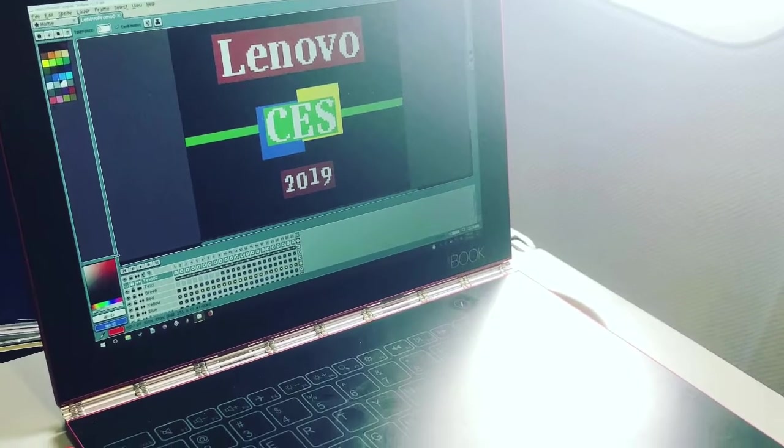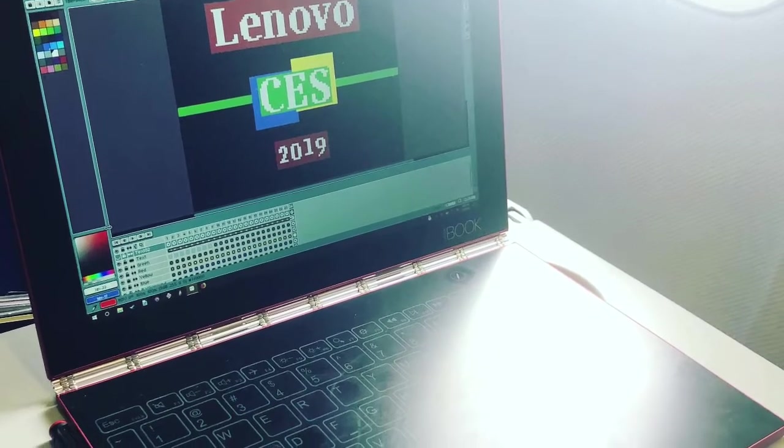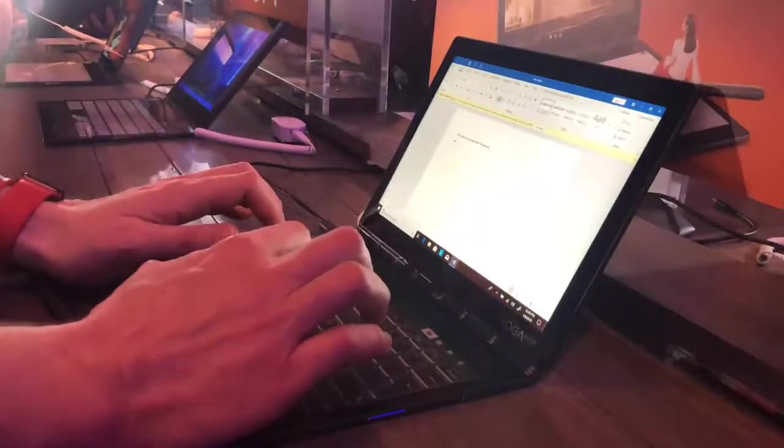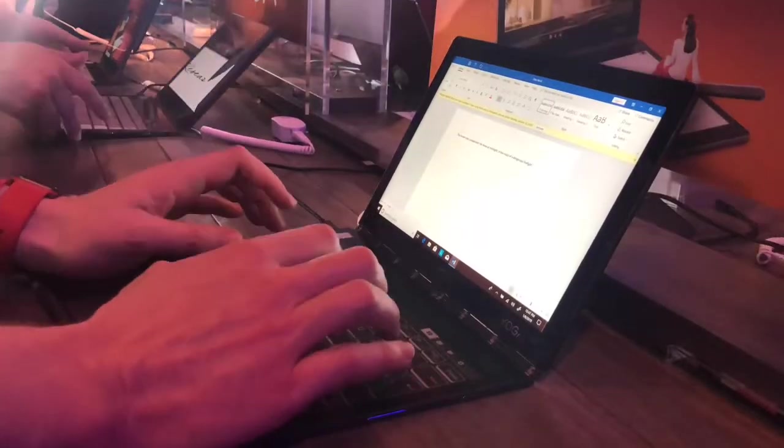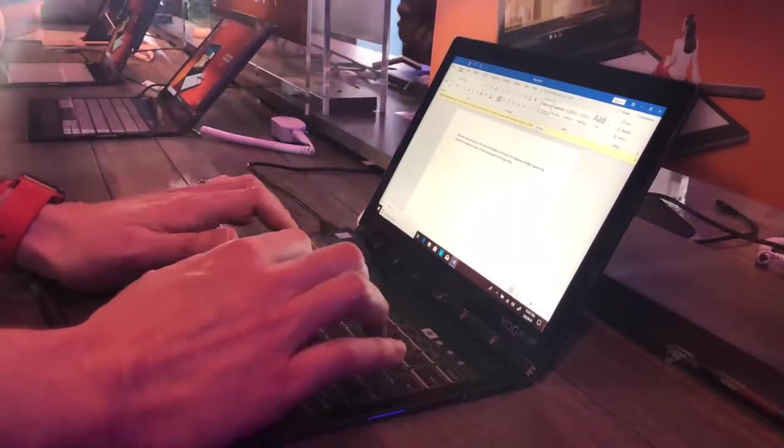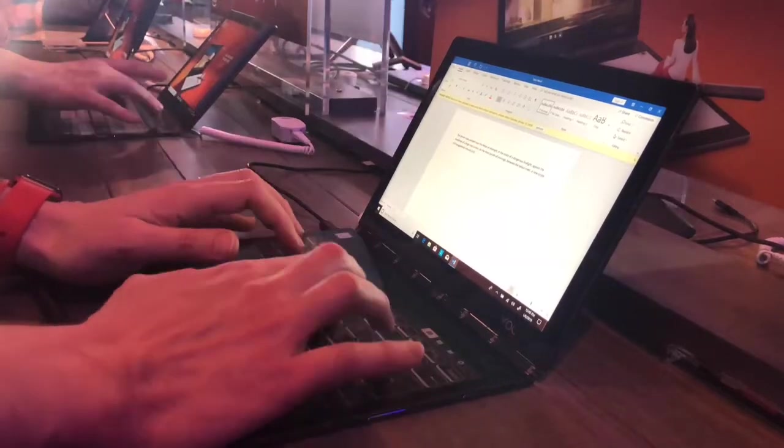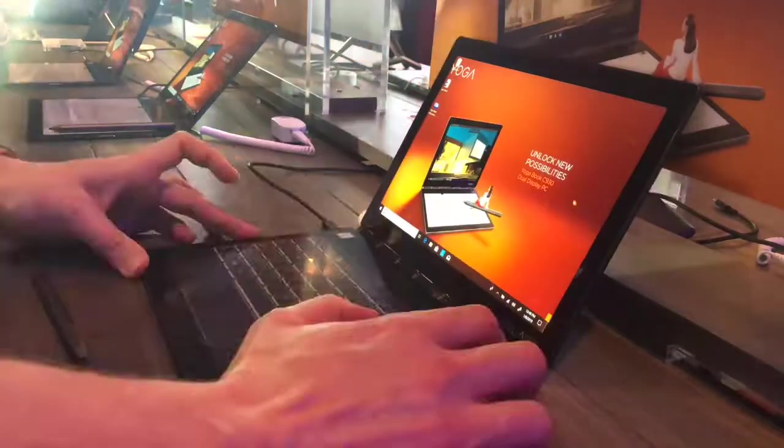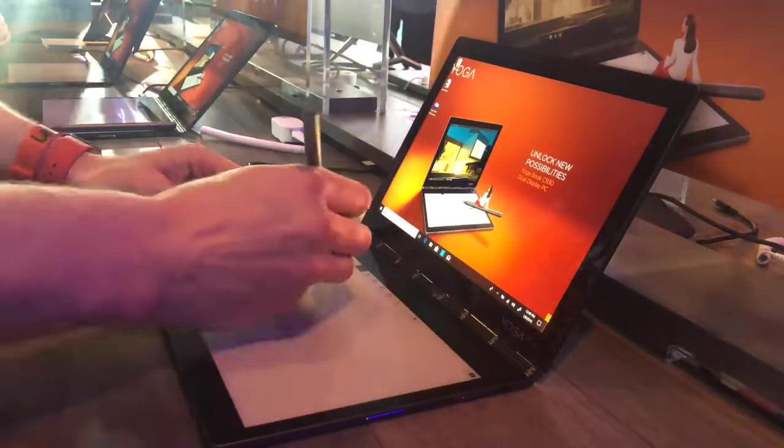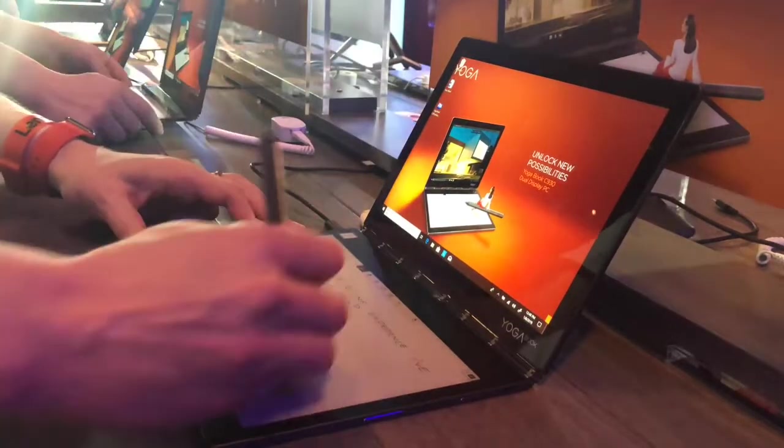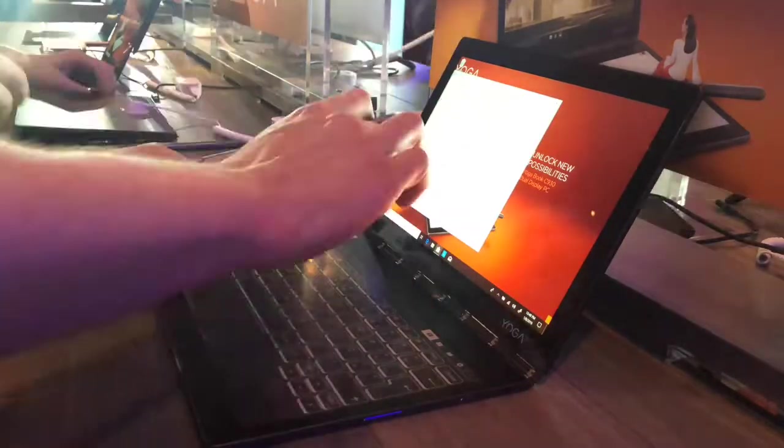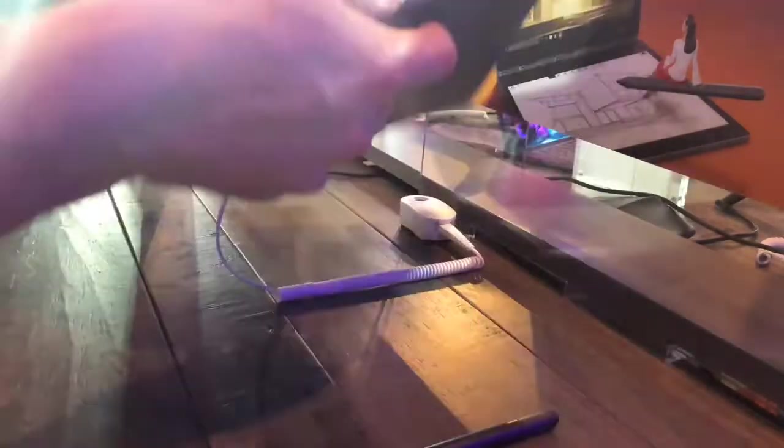Hello friends. The fine folks at Lenovo flew me to CES 2019 and I had the opportunity to try out the Yogabook C930 at length. It has a dual screen setup with QHD IPS display and a flexible FHD e-ink display.